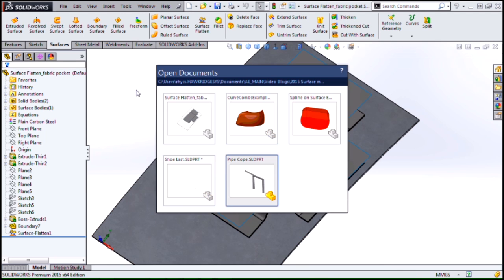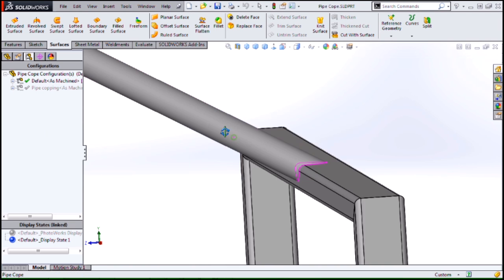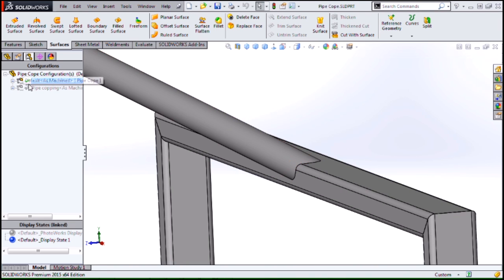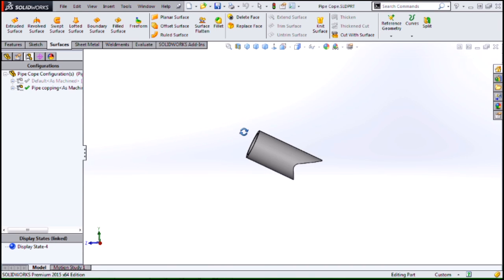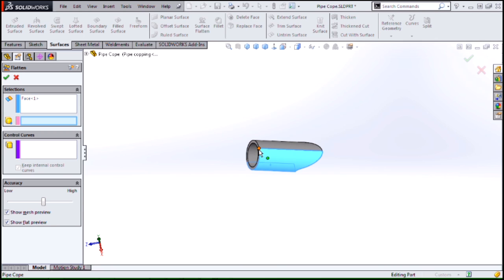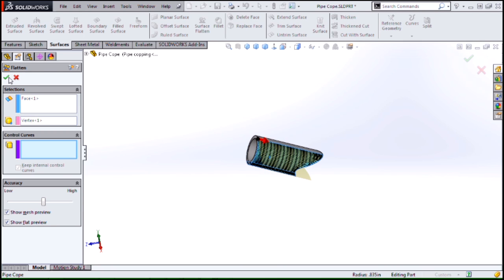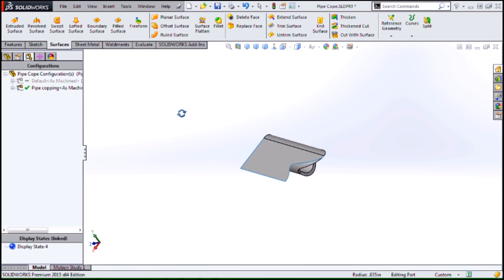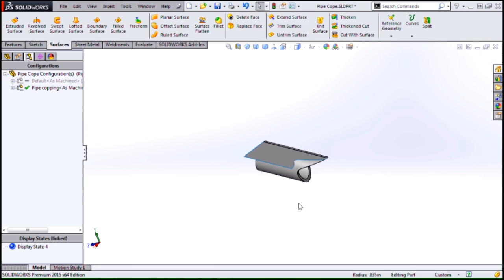One possible use for this would be for a coped cut on a pipe. You can take that section of the pipe and use this surface flatten tool to flatten out the coped section, print it out or cut it out somehow, wrap it around the pipe, and know exactly how to cut that cope into it. So those are some of the best new enhancements to surface modeling in SOLIDWORKS 2015. Thanks for tuning in.